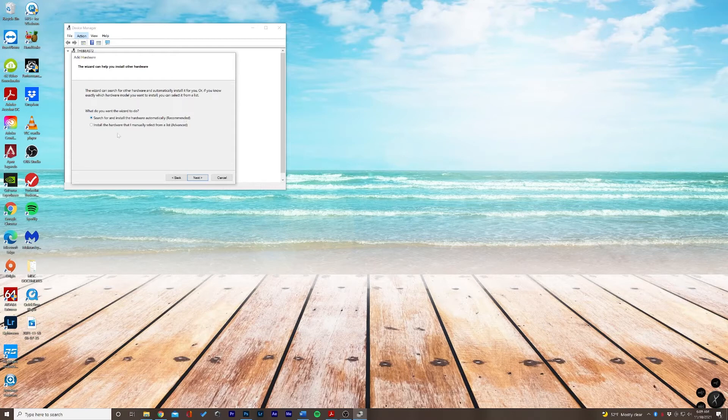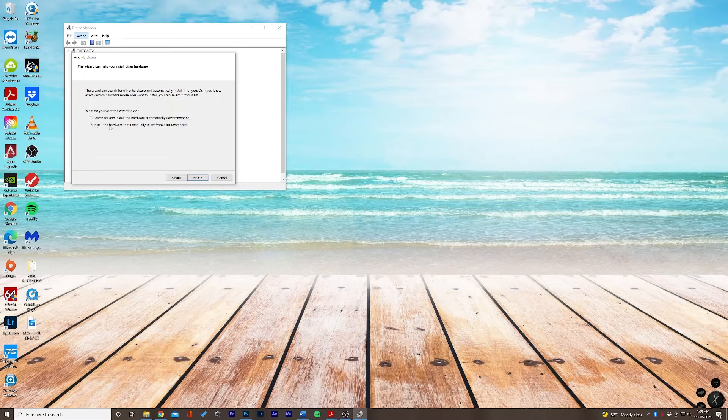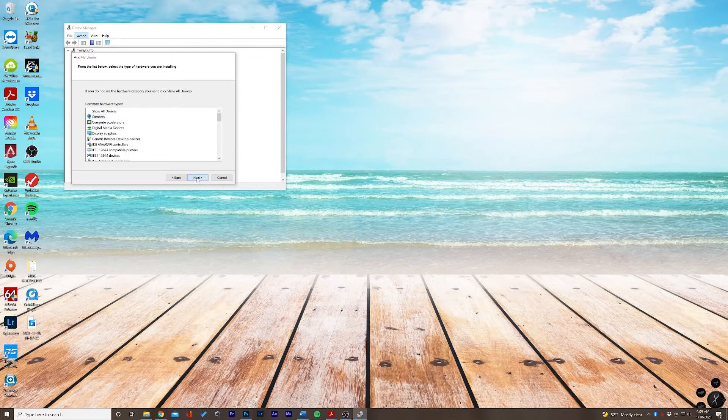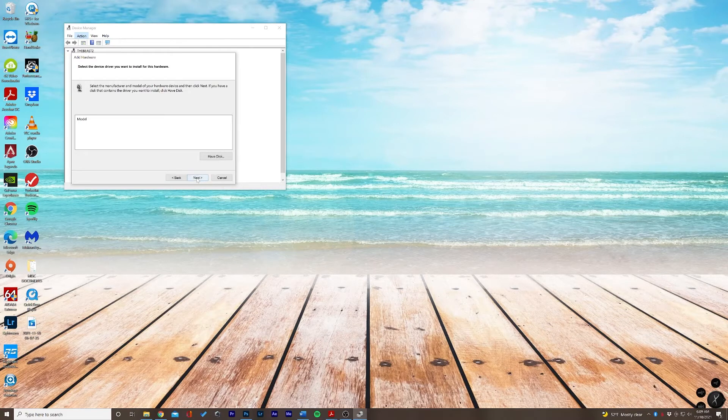Let's click Next. In this case we're going to add a camera.